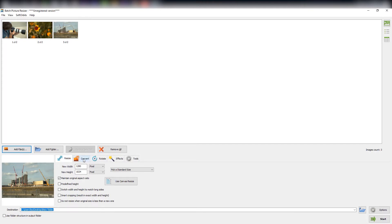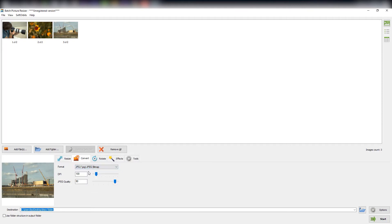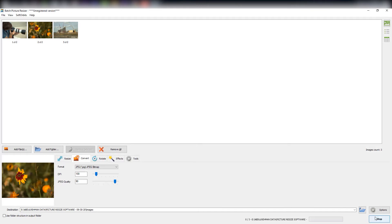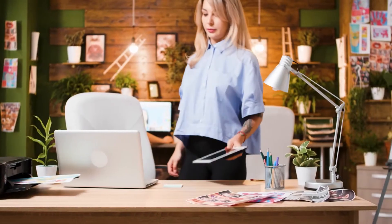click on the 'Convert' tab and select JPG from the format drop-down menu. Set the destination folder — you may choose to overwrite original files — and click 'Start.' Your desired conversion is done.